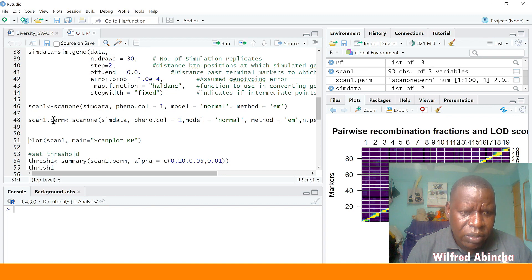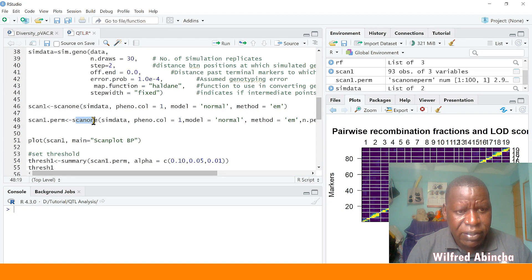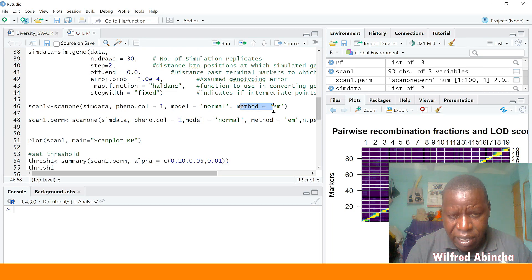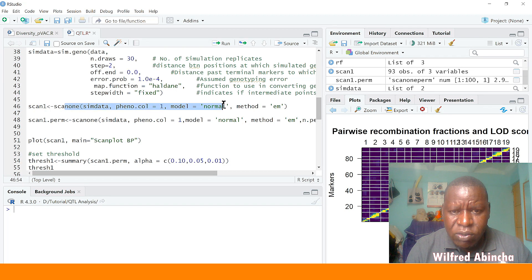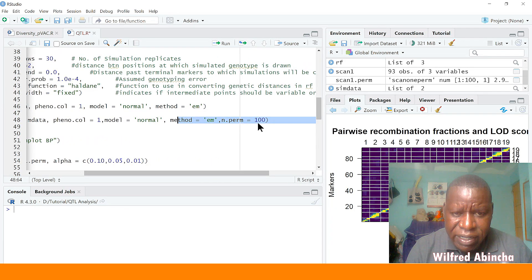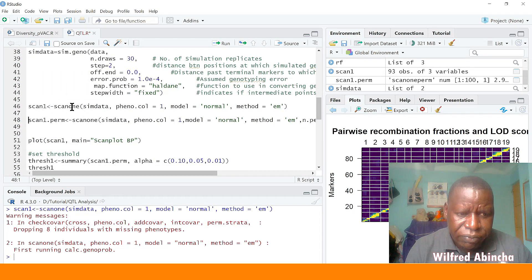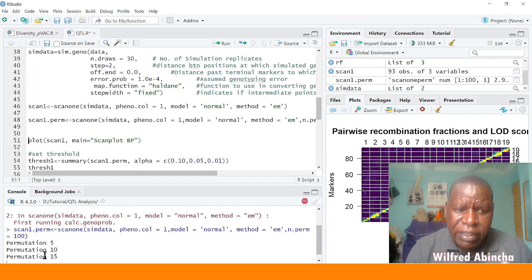After running `sim.data`, we do two scans: `scan.one` and `scan.one.perm`. For both we use `sim.data` and specify the column where our trait is — column one. If interested in column two you put 2. The model is normal and the method is `em`. For `scan.one.perm`, everything is the same but we add 100 permutations — you can put 1000 for more reliable data. Then we run `scan.one` without permutations, then run the permutation version which shows permutations running up to 100.